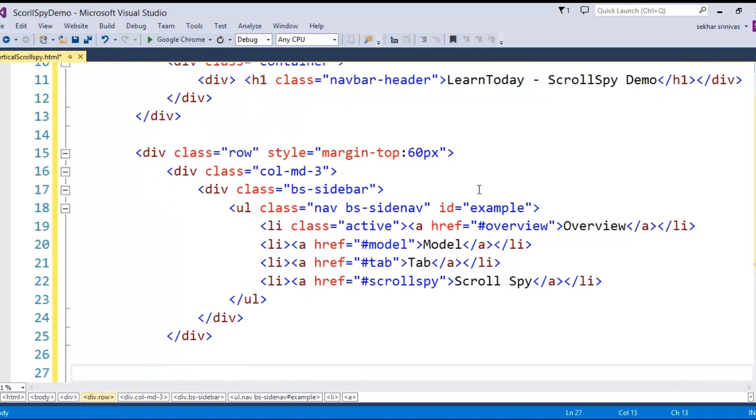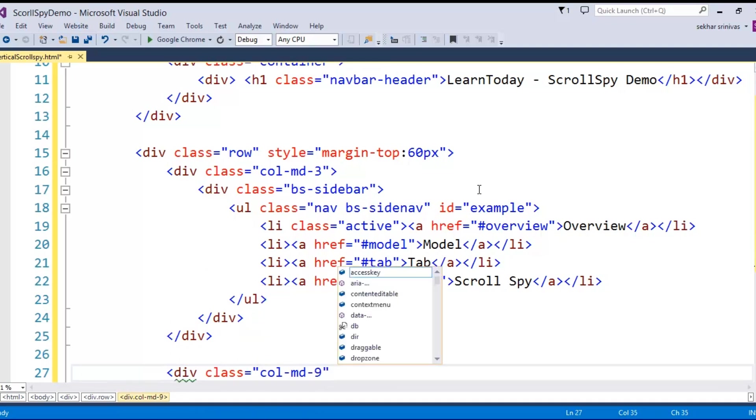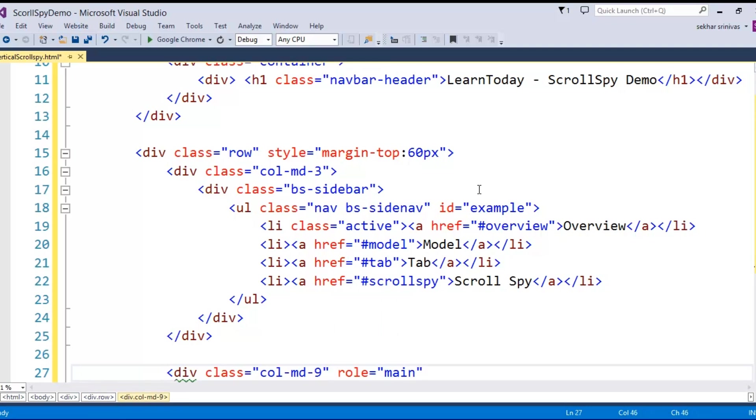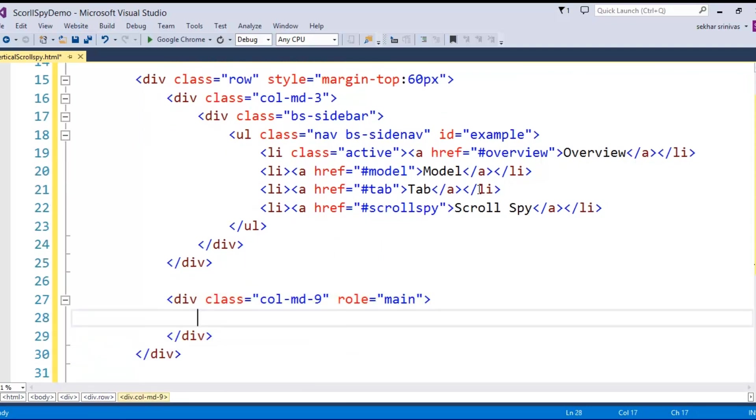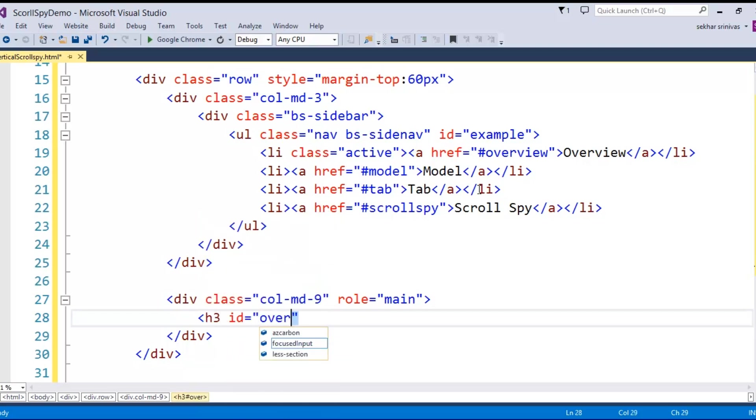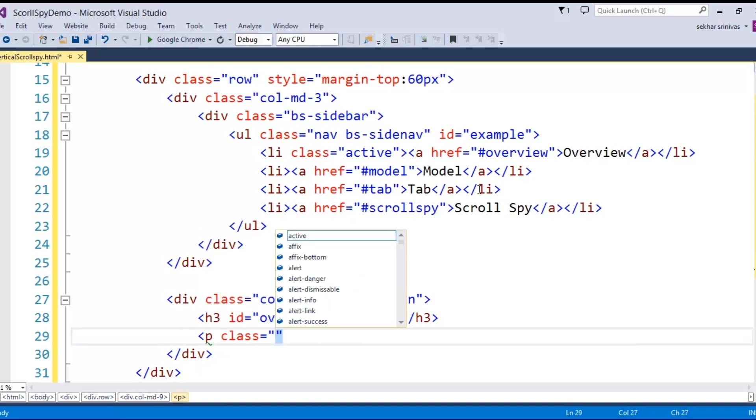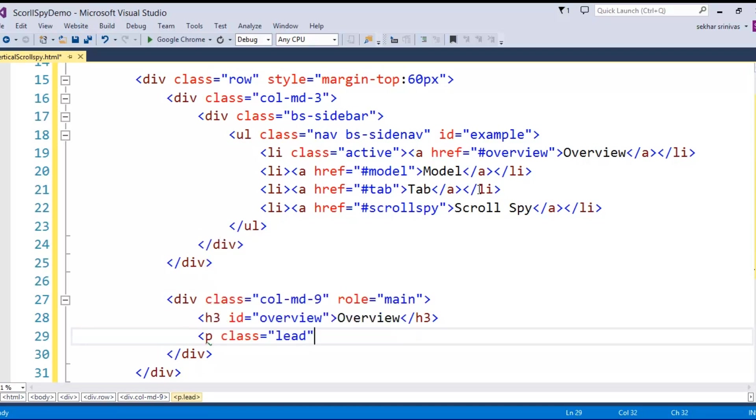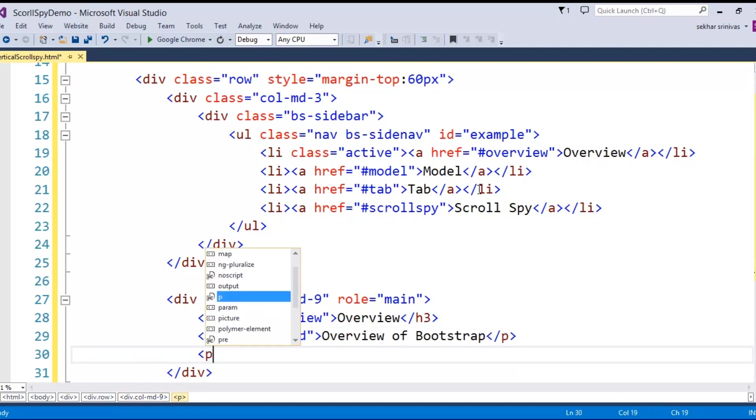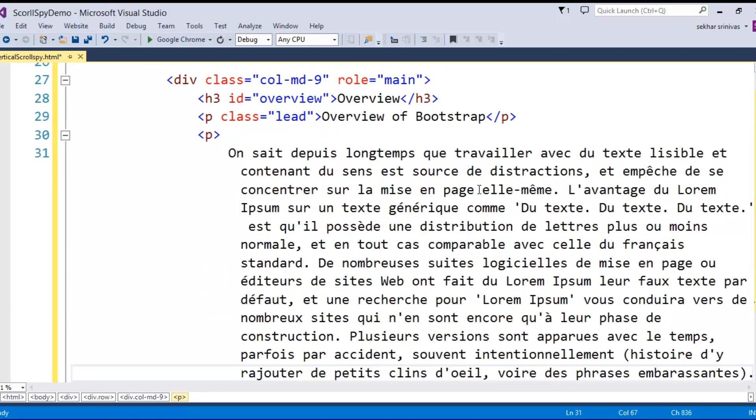Once I have a list of unordered list items prepared, my next requirement is the content of this particular thing. So in order to prepare the content, that's the main part that we will be having here. I specify div class col-md-9. And since this is going to be the main part I say role equal to main. I specify h3 id equal to overview, that's the id I specify where the text I give as overview. Next I take some class where I give it as lead where I simply say overview of bootstrap. Some name I am providing and what is the content that you wanted to display. So I pasted some dummy information here.